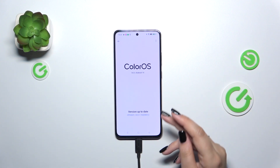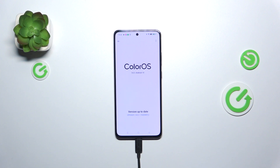The first scenario is where your device is already up-to-date and there is nothing to download. You'll see that information on screen.